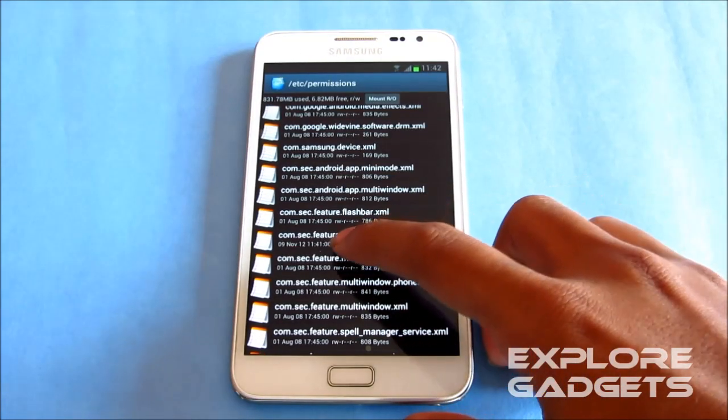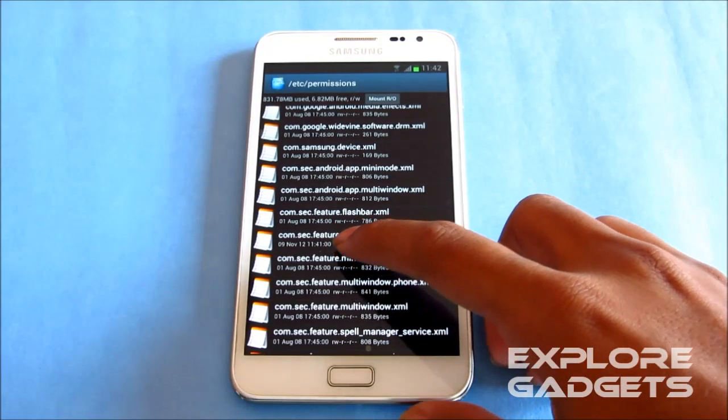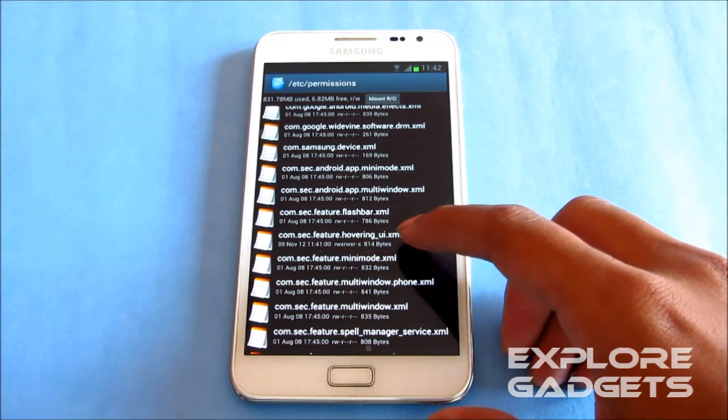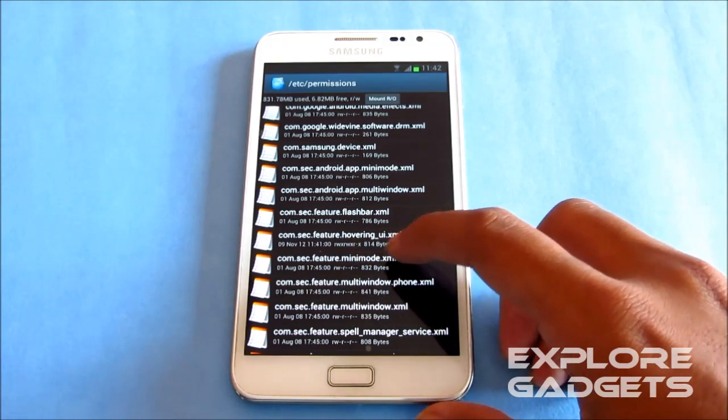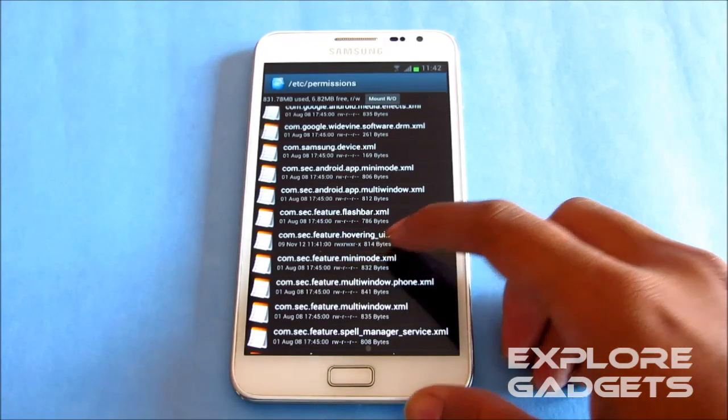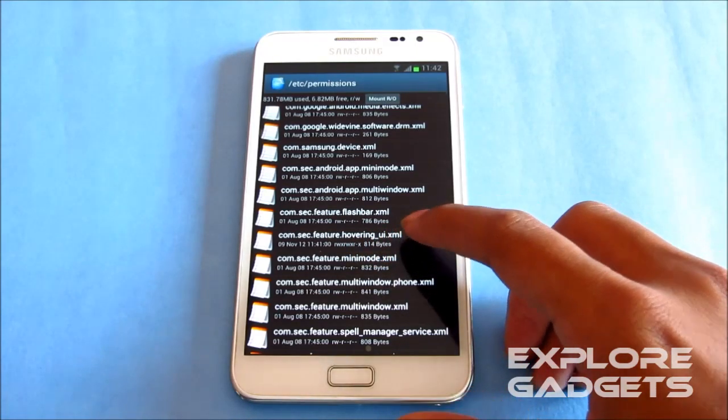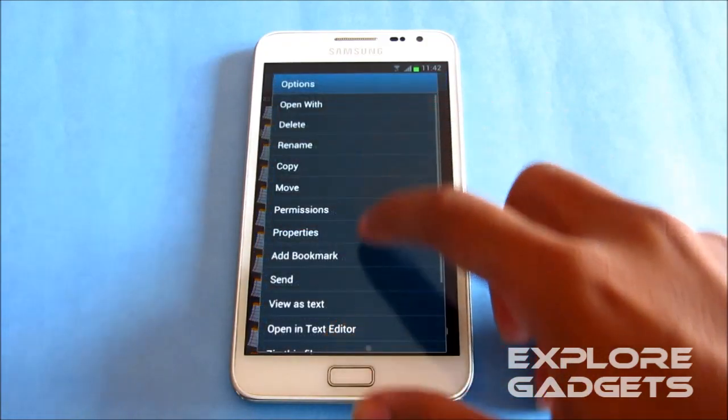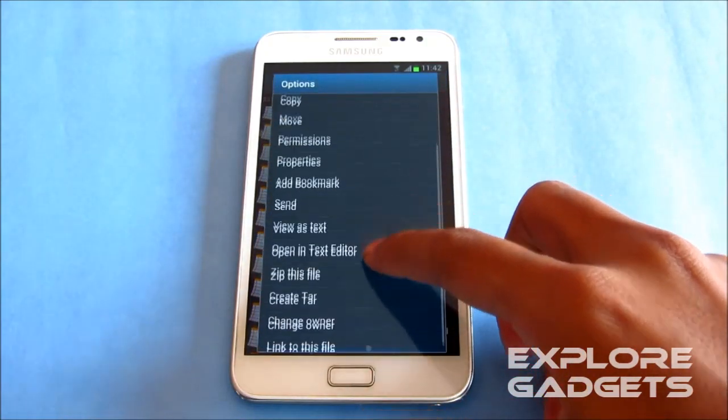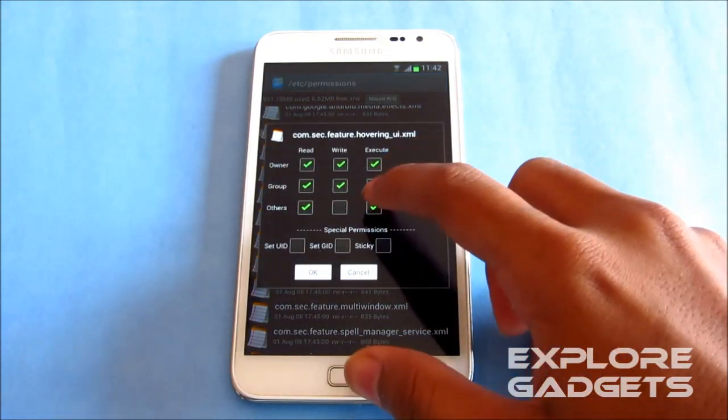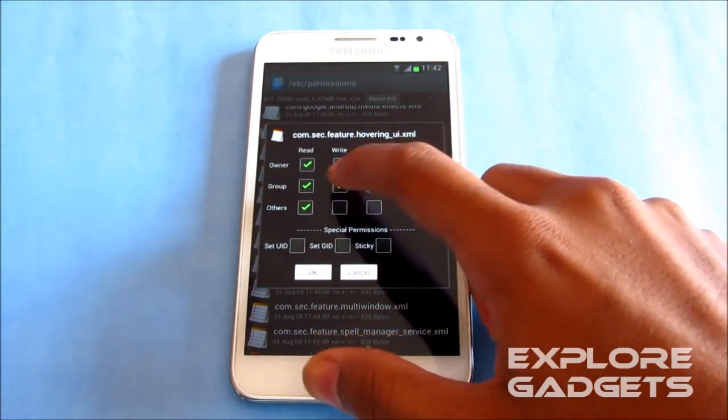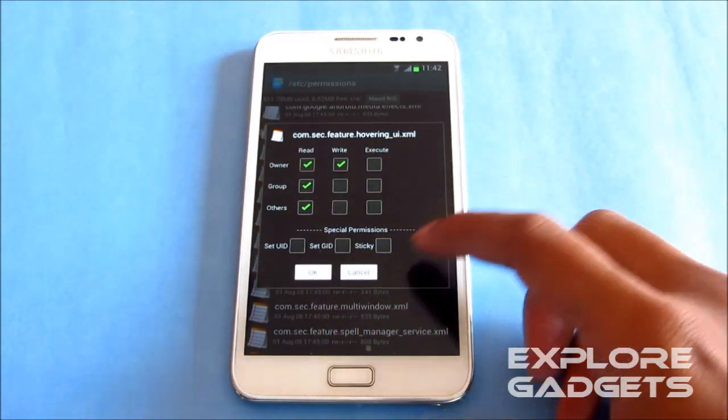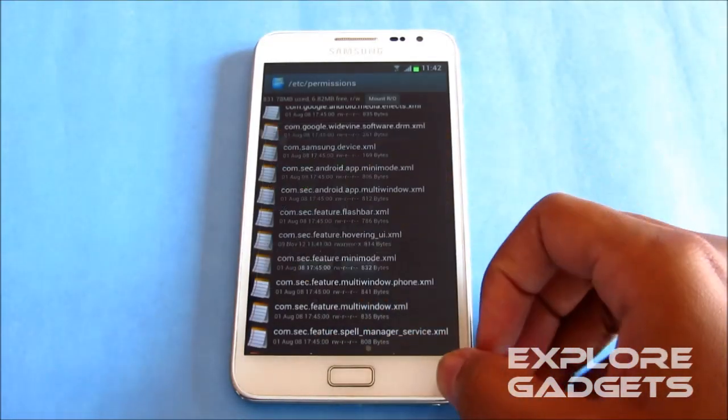You will get this com dot seg dot feature dot hovering underscore UI dot xml. So just select it, hit permissions, and make sure you make it look like this, and hit OK.